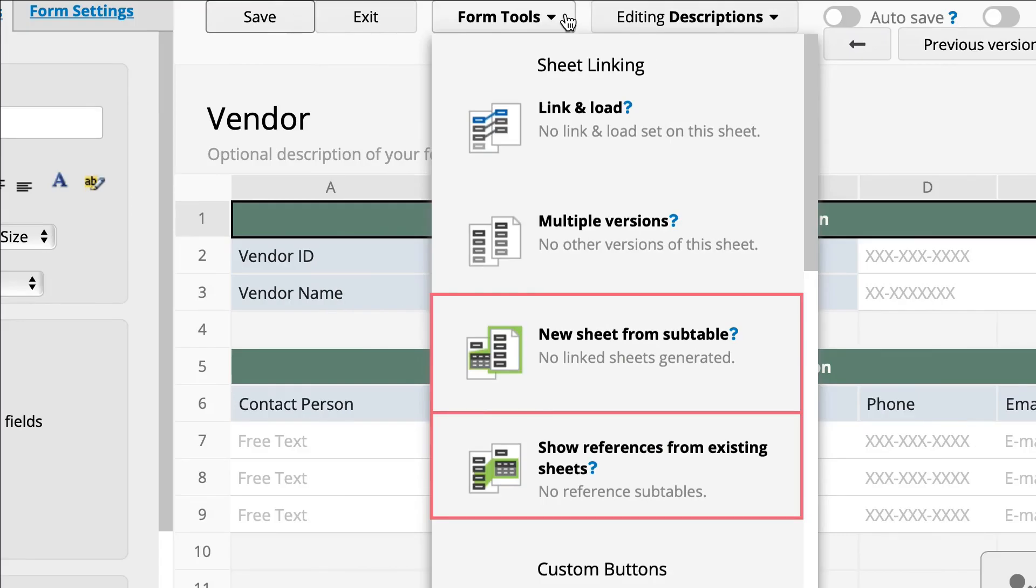You may be wondering about the difference between creating a new sheet from a subtable versus showing reference from existing sheets. In fact, they are similar. The sheet relationships created by these two functions are the same, but the design processes are opposite.